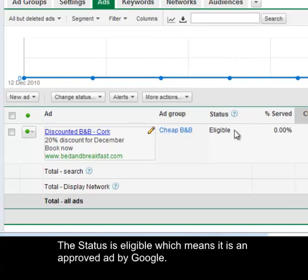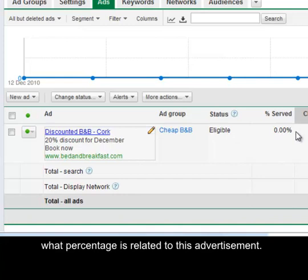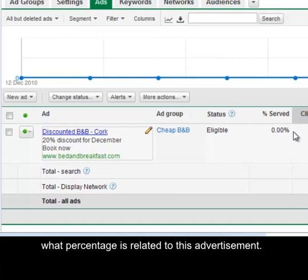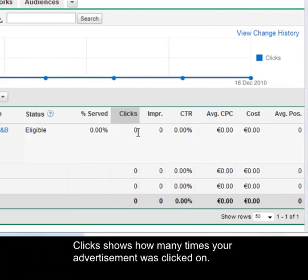The status is eligible which means it is an approved ad by Google. Percentage served shows you out of the total advertisements that are served when people run searches what percentage is related to this advertisement. Clicks shows how many times your advertisement was clicked on.